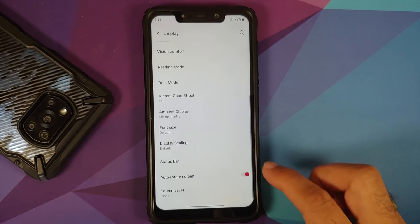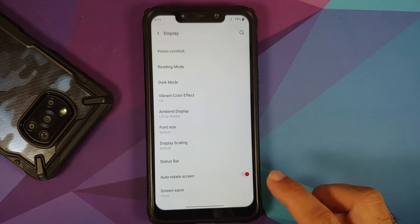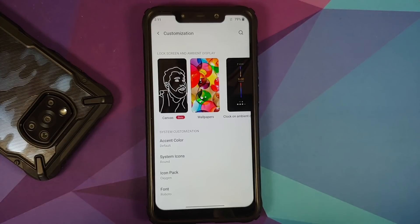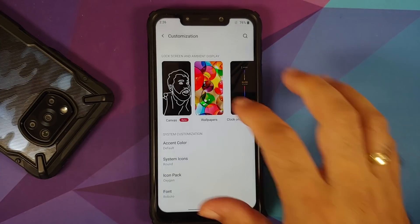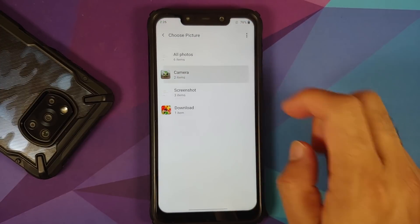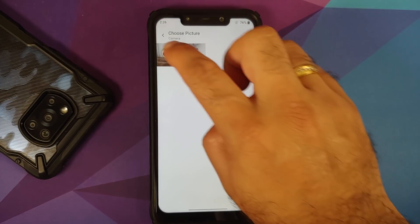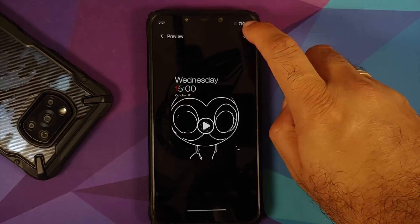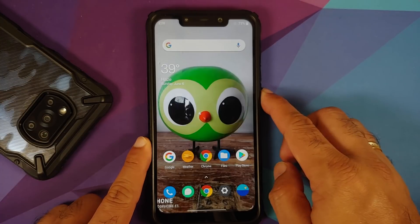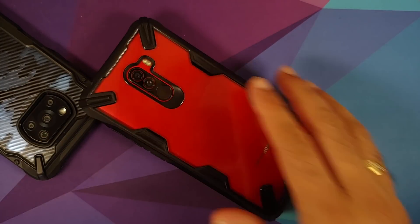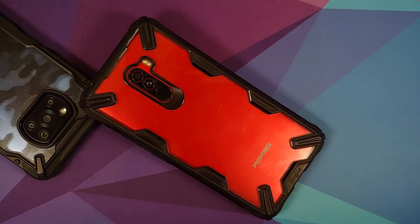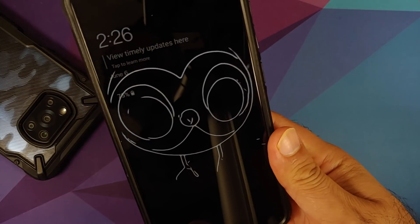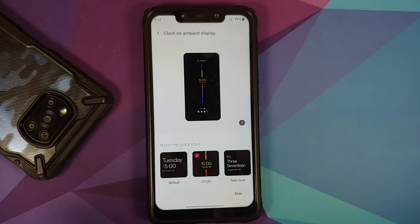You have toggles for auto rotate and screen saver. In Customization, Canvas works without any issues. For wallpapers, it is recommended to use the gallery application to change wallpaper.